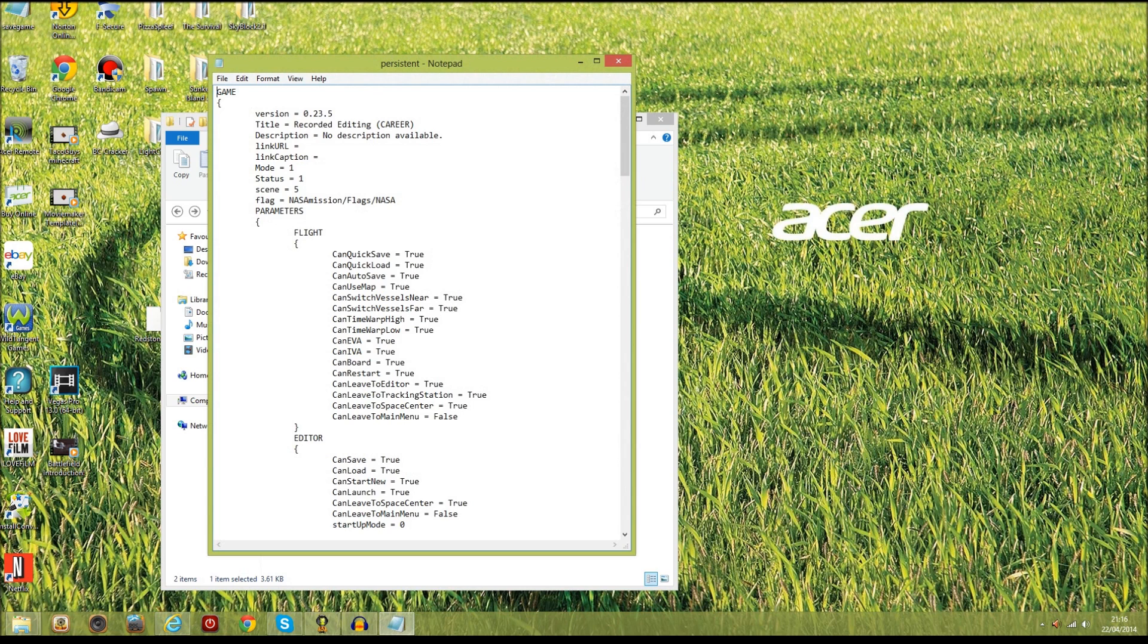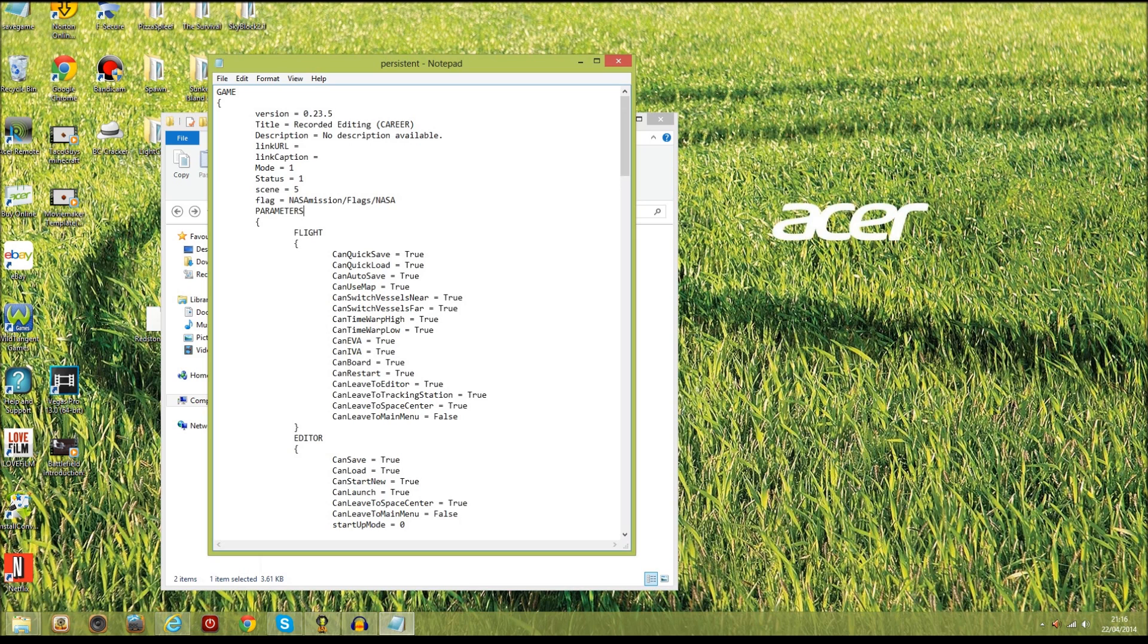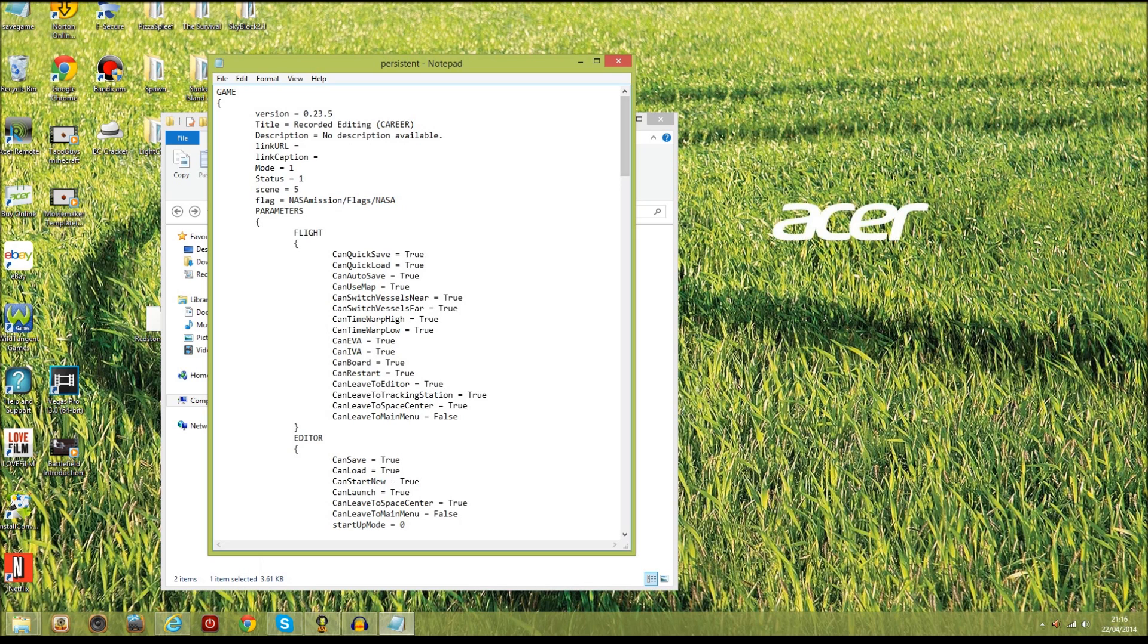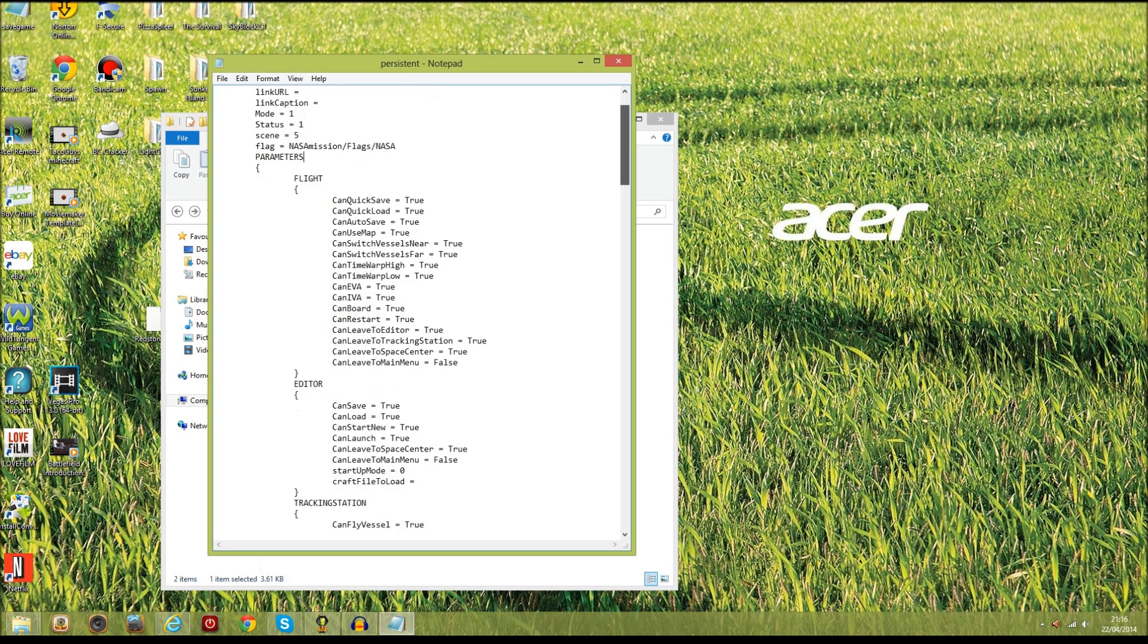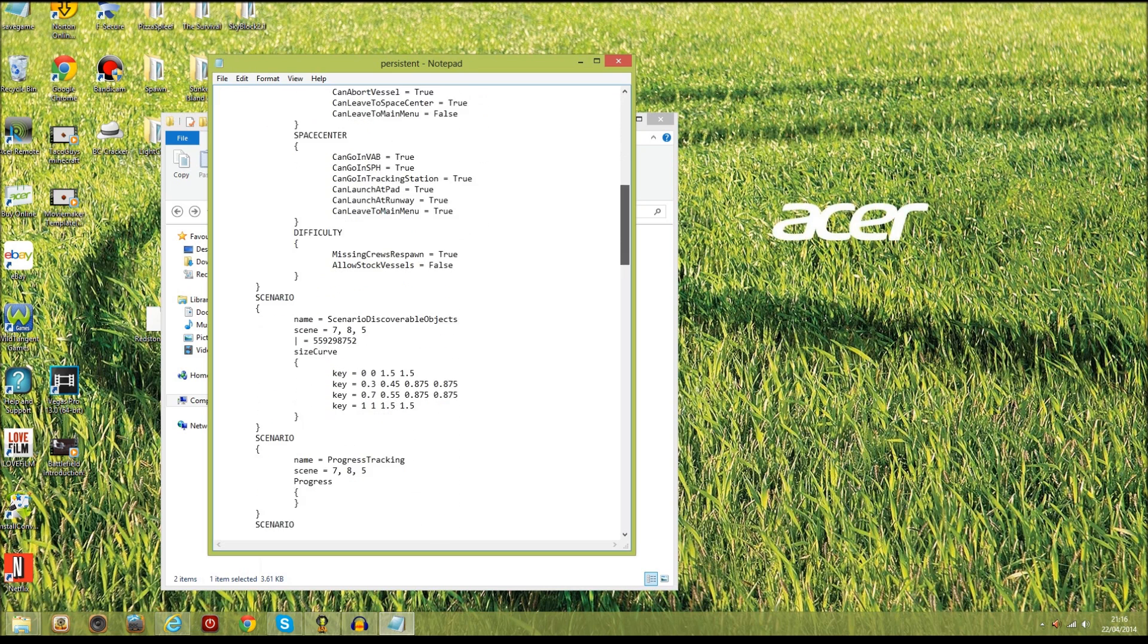So this is going to load up. Now this is open and you should see game version career mode, and that's essential for this bit because it needs to be in career mode. You can see here you can also change the flag that you have if you find the correct flag, but right now we don't need to do flags.